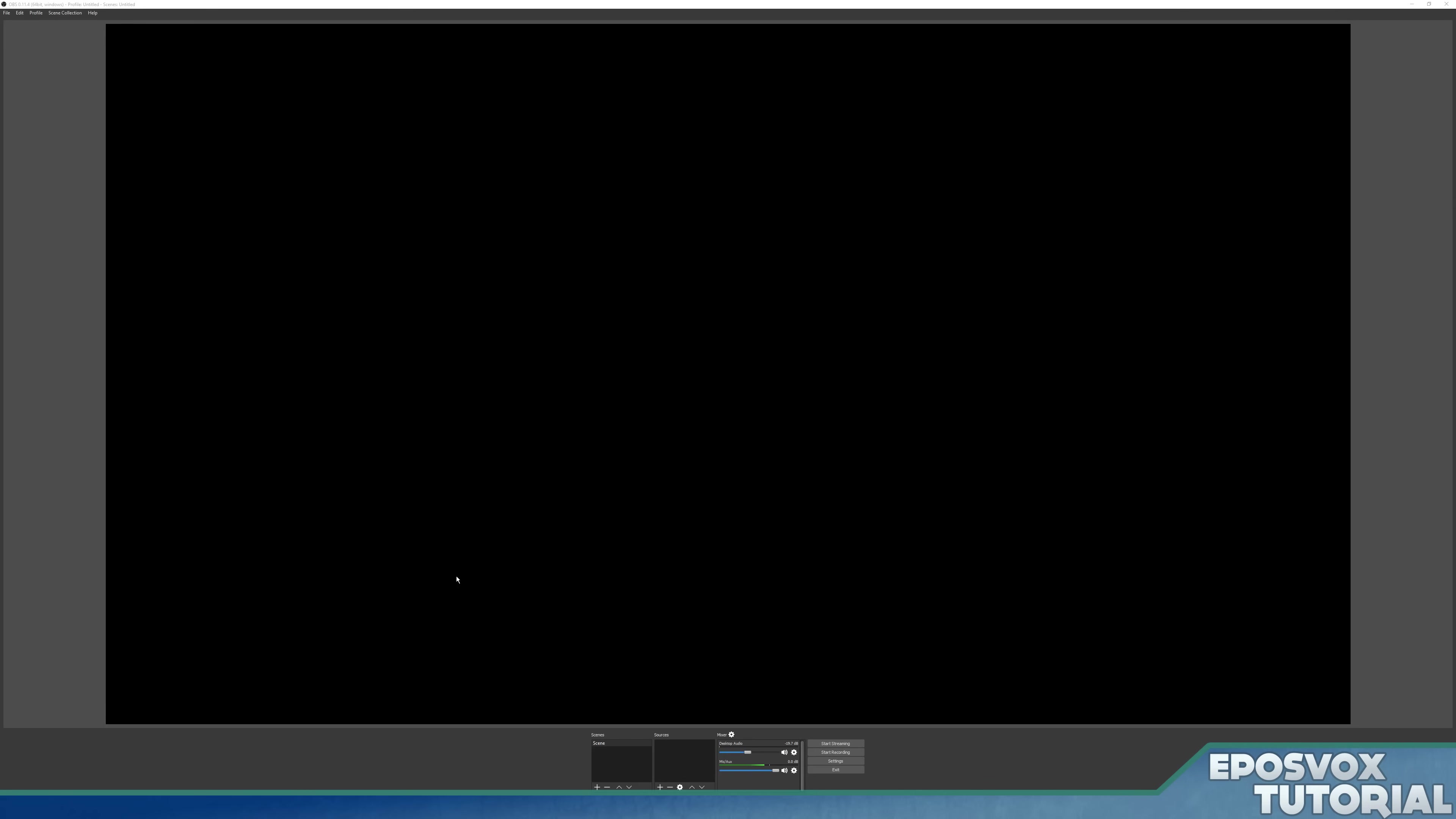Alright everyone, my name's Adam or EposVox and welcome back to an OBS Multiplatform or OBS Studio tutorial.